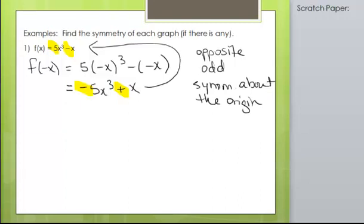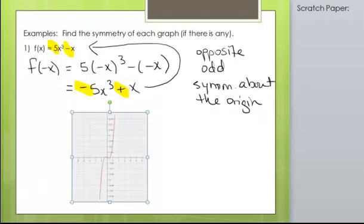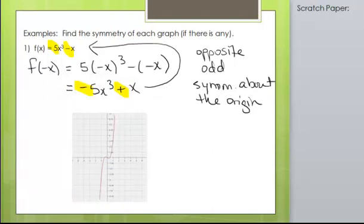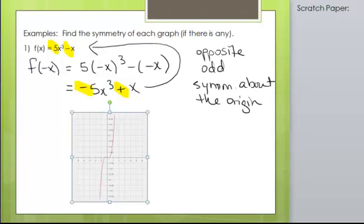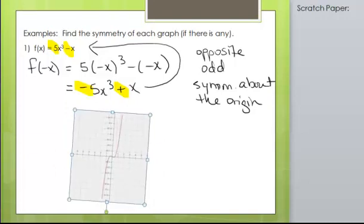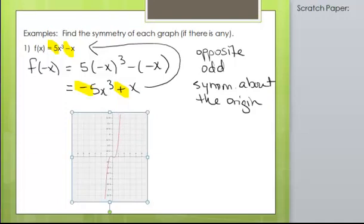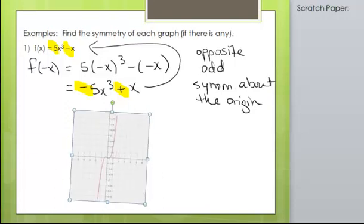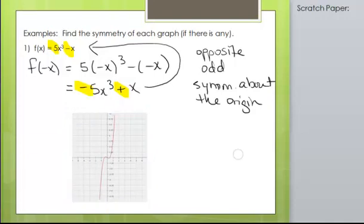So what exactly does this graph look like? If you notice, it's symmetrical about the origin. If you were to take this graph and spin it 180 degrees, it looks just like the original function. So if you can spin your graph like that and it looks like the original function, that's what it means to be symmetrical about the origin.